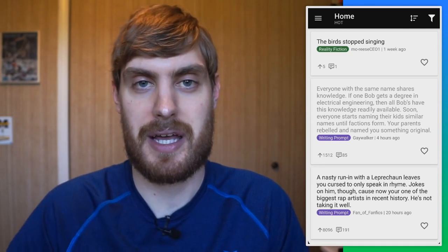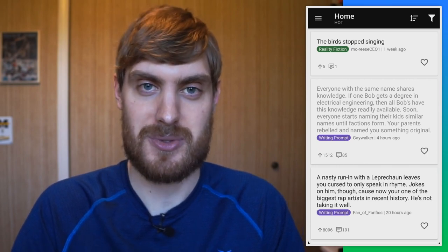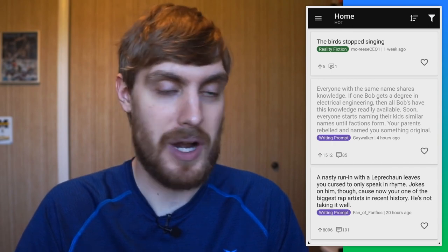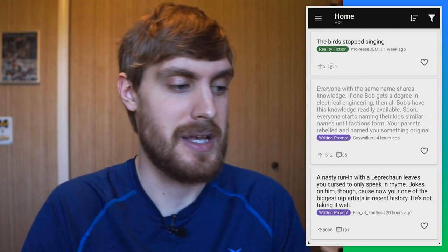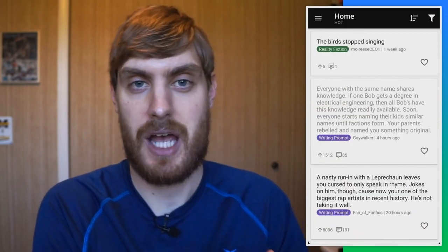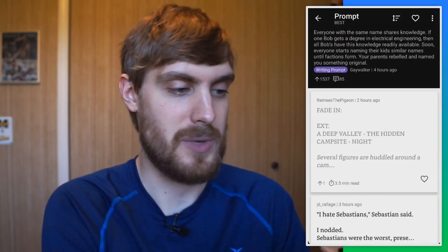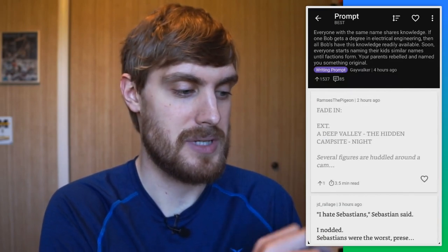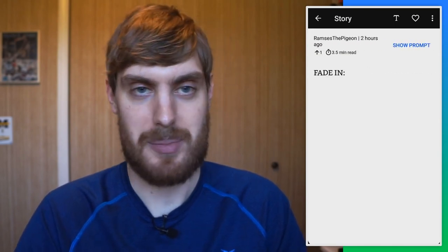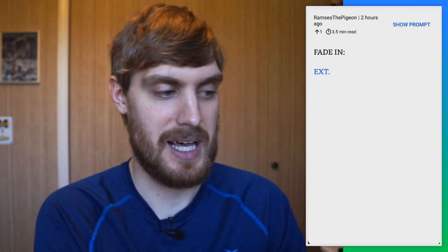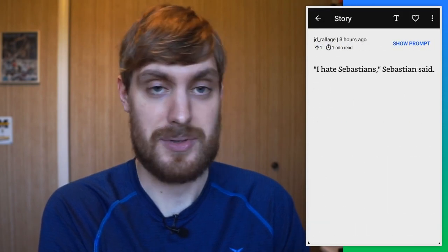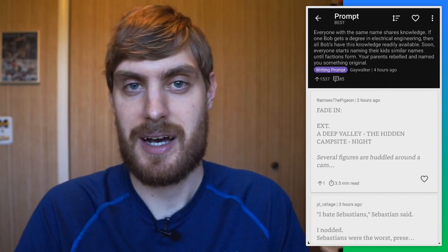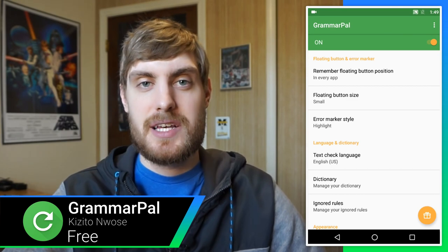There's a subreddit on Reddit called Writing Prompts where people pitch an idea for a story and other writers come along and write short stories about it. Writing Prompts is an app that lets you read those stories. You can see the prompts — the premise of the story — and underneath are all the stories people have written based on that prompt. A cool thing it does is as you tap, it reveals parts of the story line by line. You can long press to see the whole story, or swipe right to see the next one.